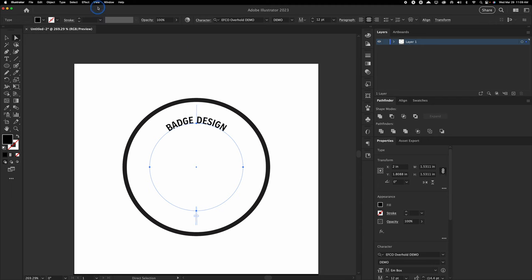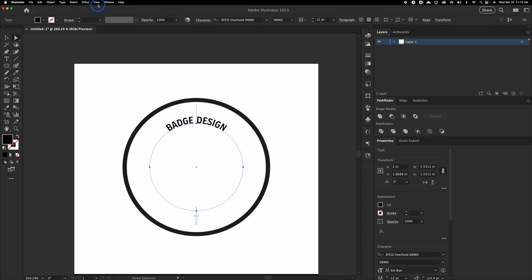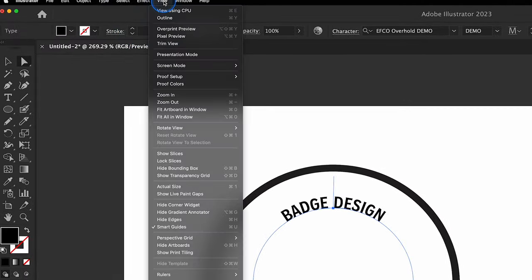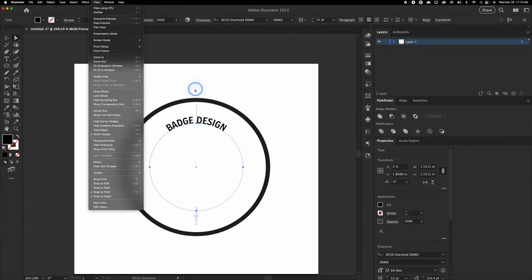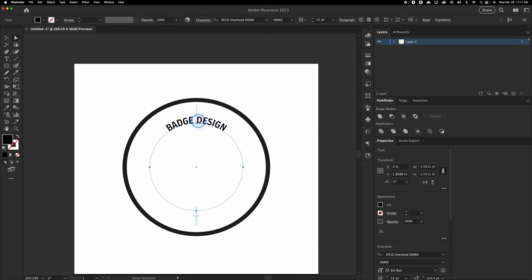If you don't see smart guides, head up to View and you're going to see Smart Guides near the bottom — you can also press Command-U as a shortcut. Now I want to show you how to change the positioning of the text on the path. Select your text, head up to the top where it says Type, navigate down and you'll see Type on a Path, which gives you a bunch of different options. All we really have to focus on is Type on a Path Options. Left-click on that, and now we can choose where to align our path. Let's center it and press OK.